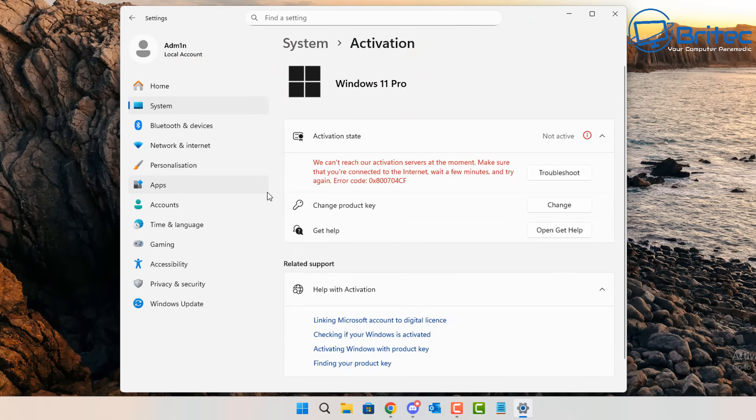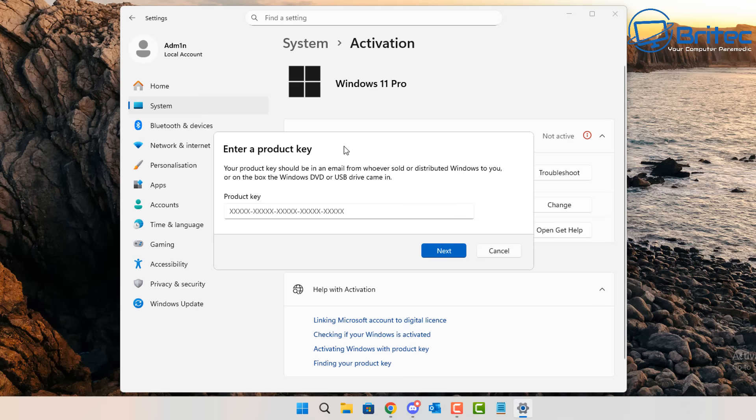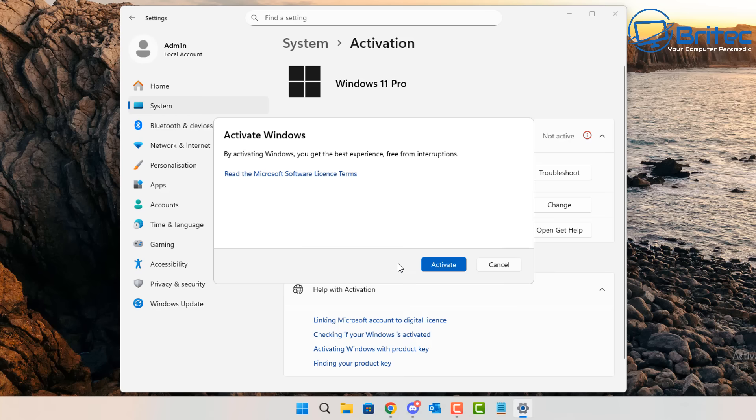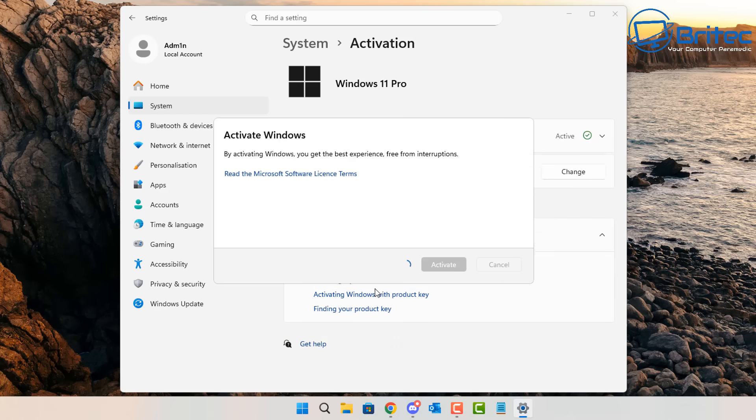So we're back over to the System Activation screen right here. I'm going to click on Change and it says enter your product key. I'm going to enter my product key inside here by using my copy and paste and we're going to click on Next. And it's going to check the key against the Microsoft servers to see if it's authentic and it's then going to say activate your version of Windows. So let's go ahead and click on the Activate button to activate our version of Windows right here.